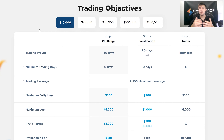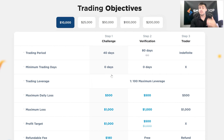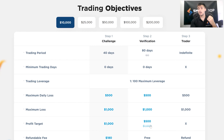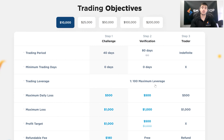Your profit target during the challenge phase is going to be 10% of whatever your trading objective is, and then it reduces to 5% during the verification phase. That's because once you move past the initial challenge phase, you've already shown us something, so we don't feel the need for you to prove it once again. We make it a little easier for you to reach your goal so that you can become a Smart Prop Trader.